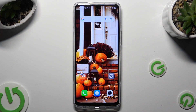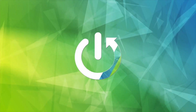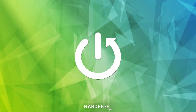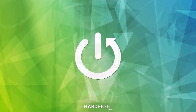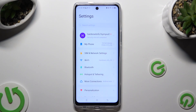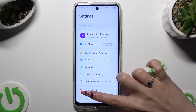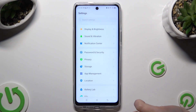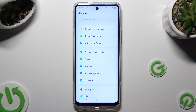In front of me is the Tecno Pova 5 Pro, and today I would like to show you how you can set up screen lock. First of all, go into Device Settings and scroll down just a bit to access Password and Security.